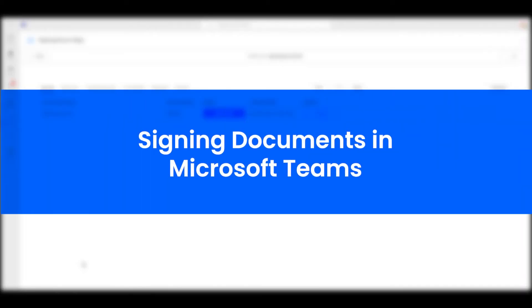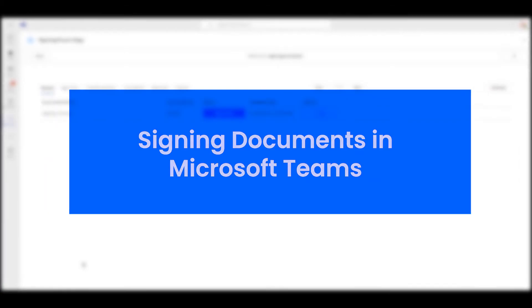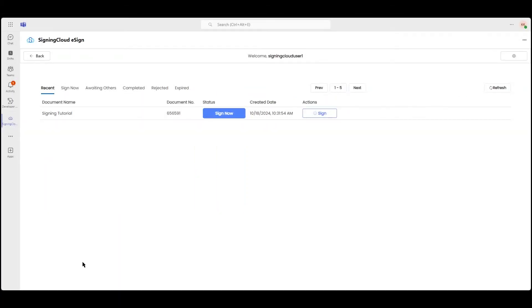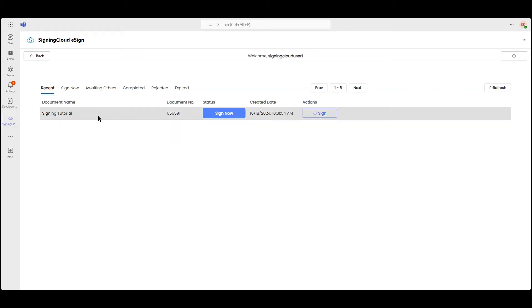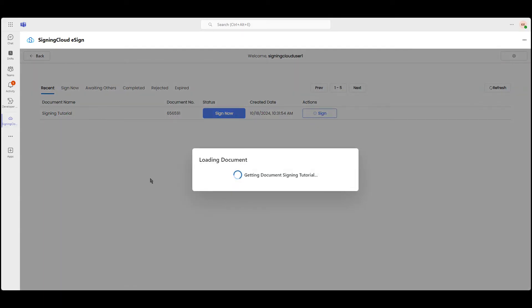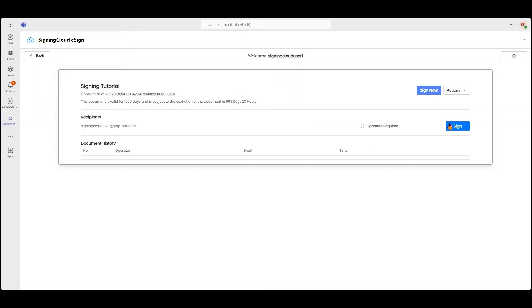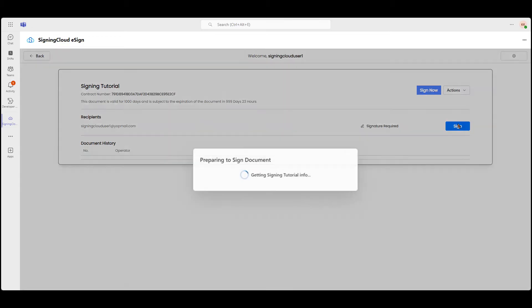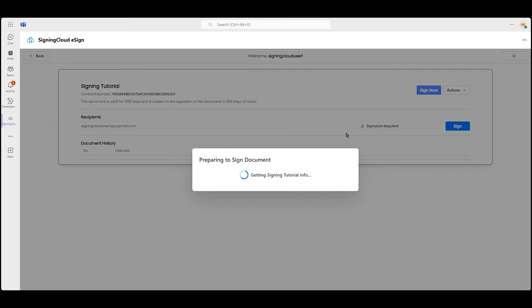Now let's sign documents in Microsoft Teams using Signing Cloud. Open the Signing Cloud app in Microsoft Teams and find the document you want to sign. Click Sign to start the process.